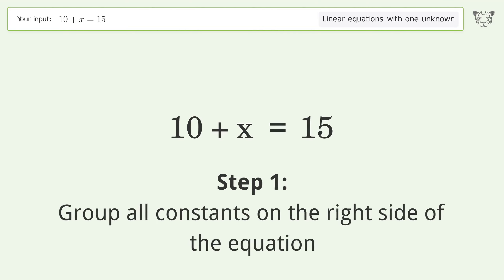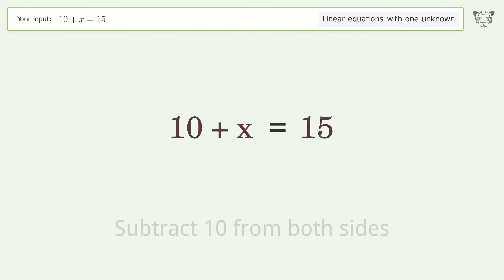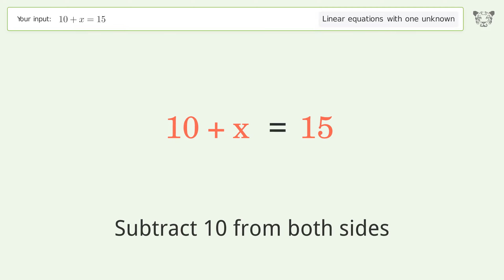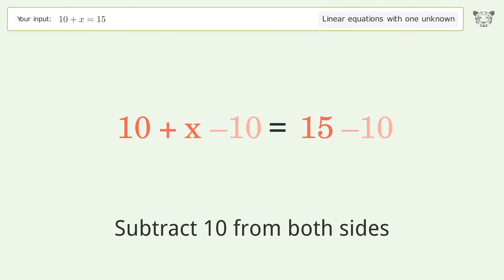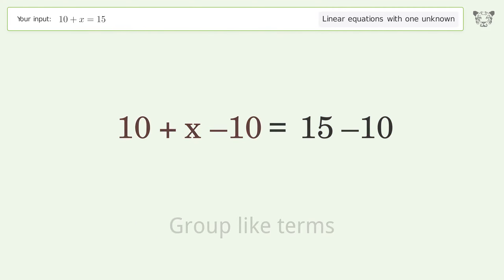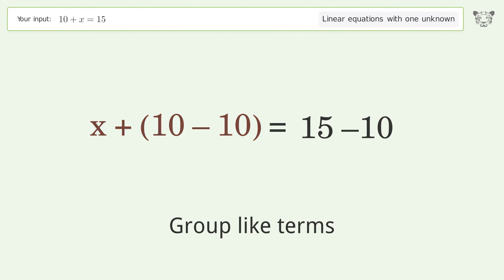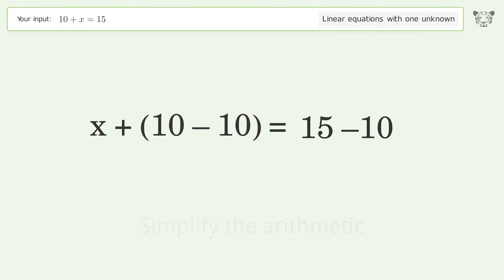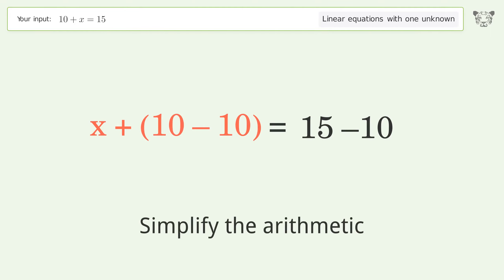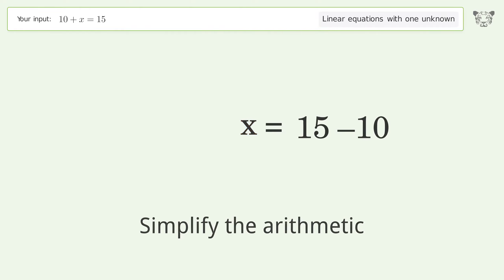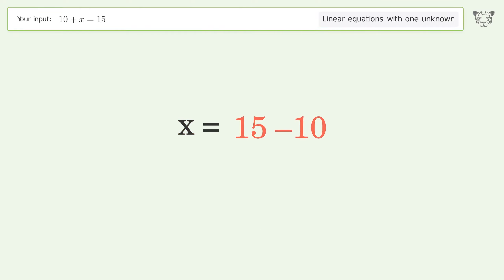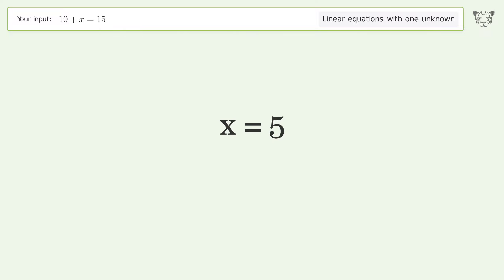Group all constants on the right side of the equation by subtracting 10 from both sides. Group like terms, then simplify the arithmetic. And so the final result is x equals 5.